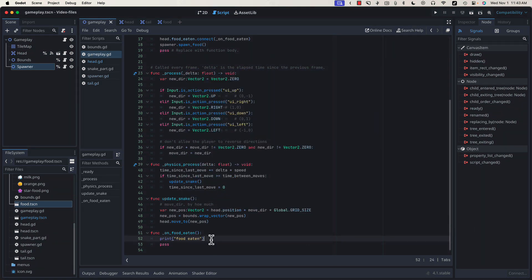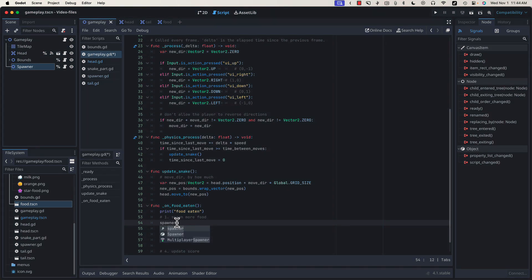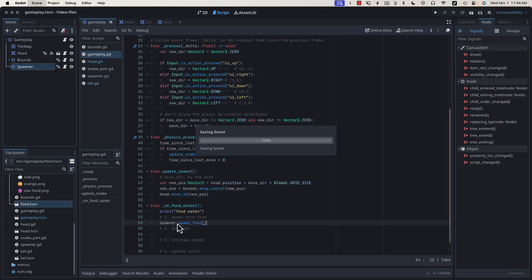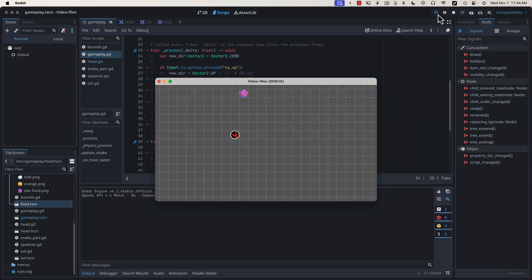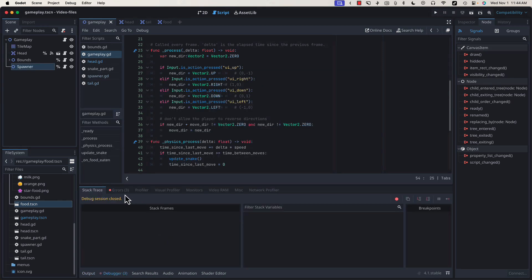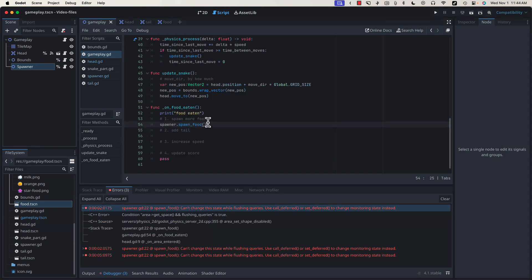There are four things that we're going to do every time a piece of food is eaten. For starters, let's make sure that every time we eat a piece of food, we spawn more food so that we can keep playing. So we can call spawner.spawn_food. If I run this, when we eat food, we get more food. But you'll notice we're getting errors.